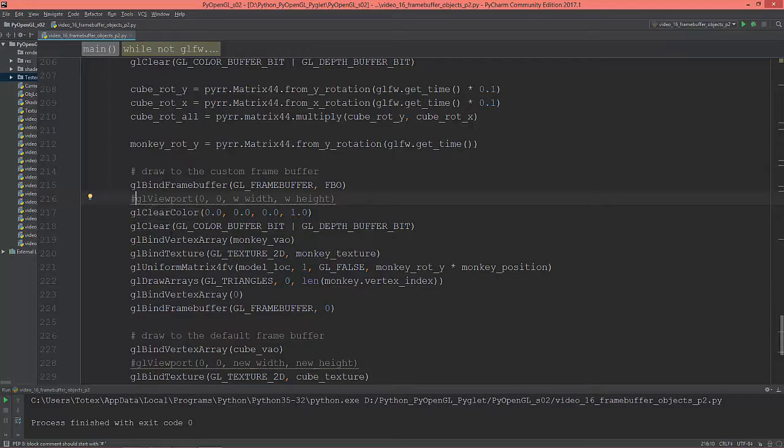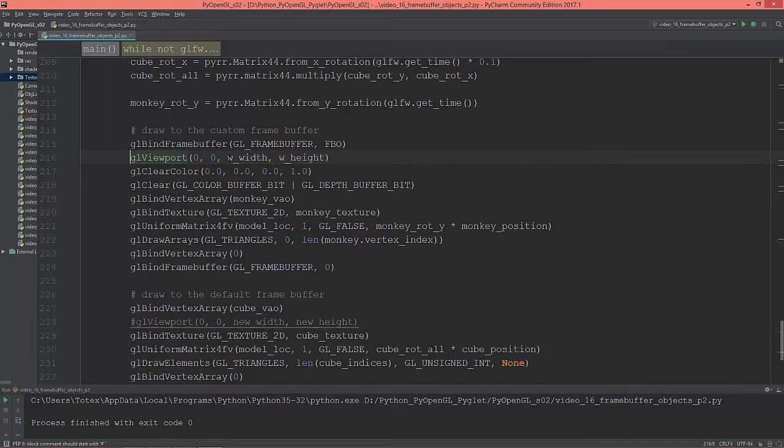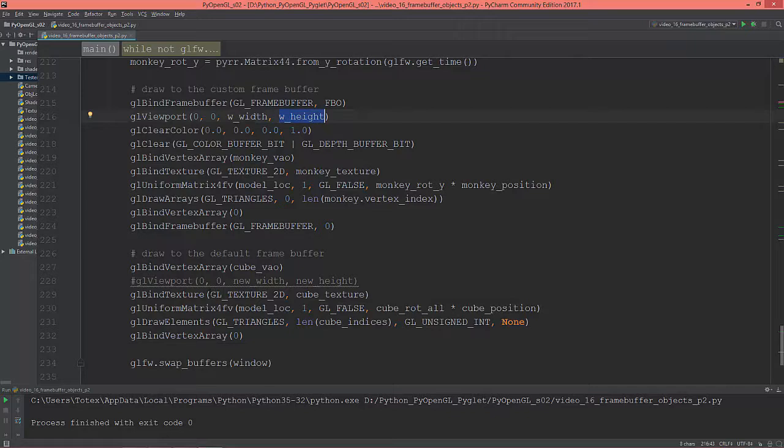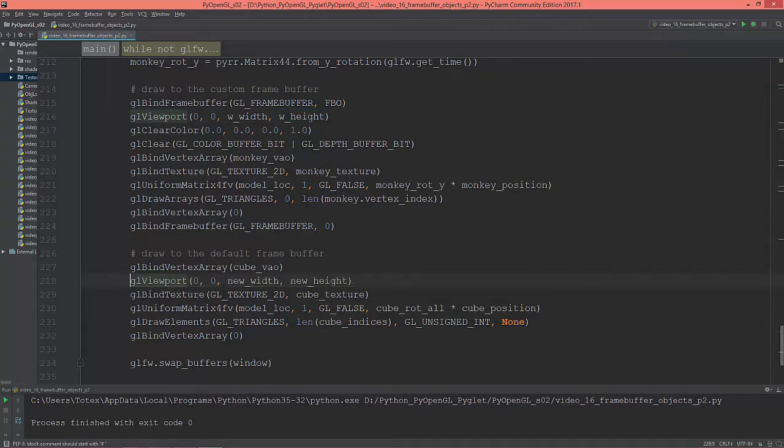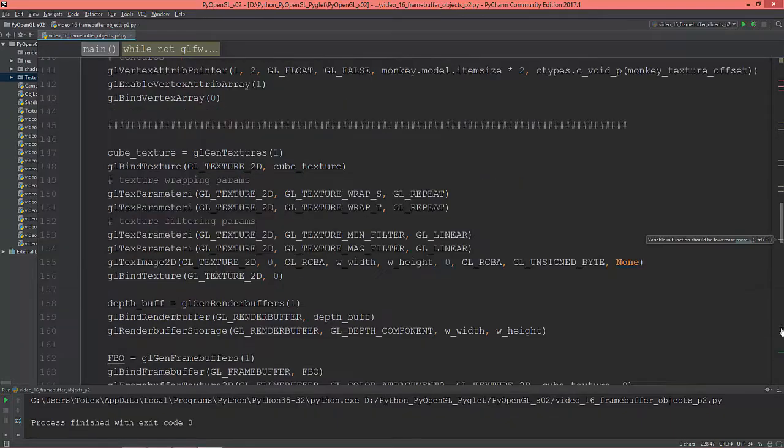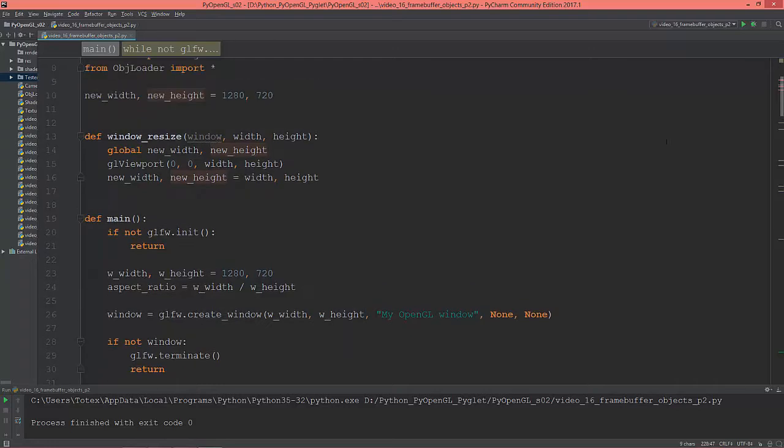We need to set the glViewport to window's width and window's height when we draw out the custom frame buffer. And then set to new width and new height. And these two variables are here.